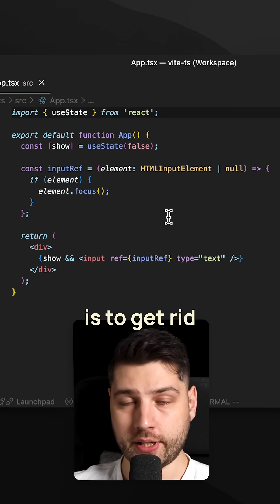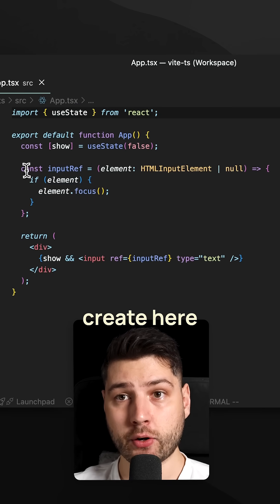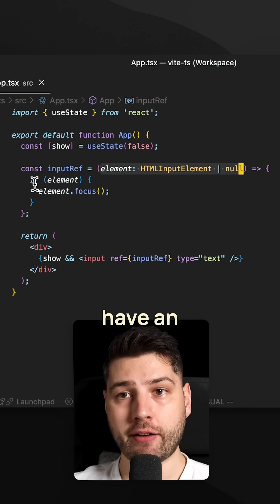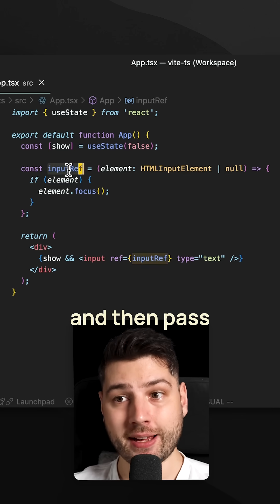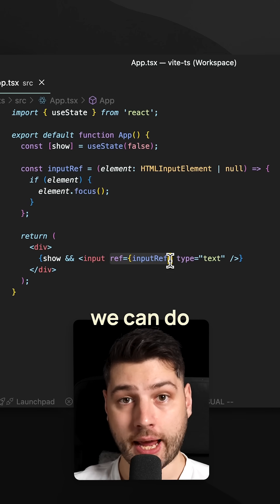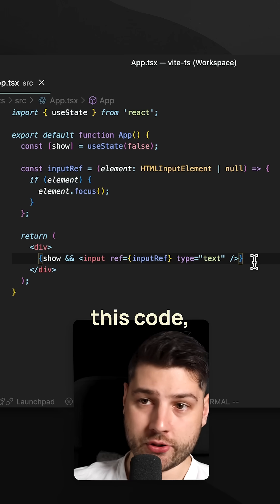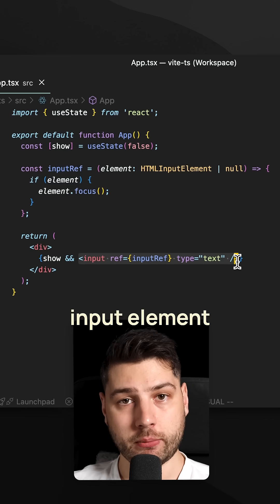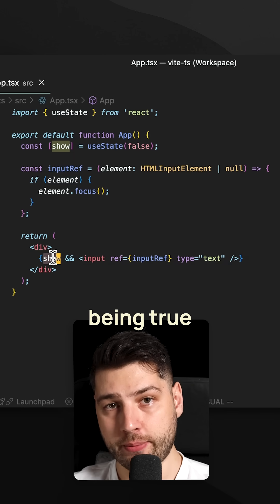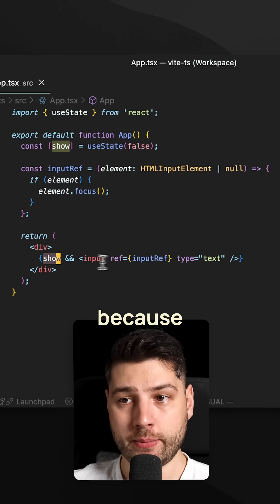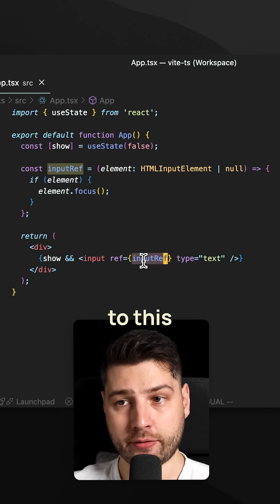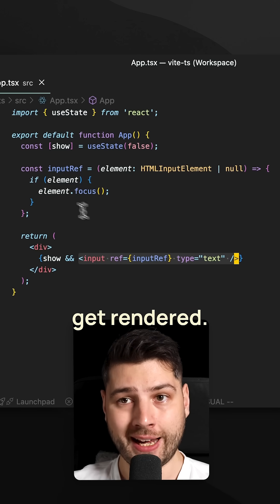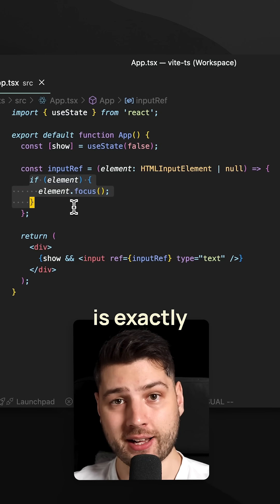Instead, a better solution is to get rid of the useEffect, get rid of the useRef, and then create here a function for the ref that will take in the element — that's optional. And then if we have an element, we're going to call element.focus, and then pass that function to the ref. Because in React, we can do that — we can pass functions to refs. And now with this code, what we've essentially done is we no longer care how this input element actually gets rendered, whether it's because of the 'show' property being true or another property. Because we provided a function to the ref, this function is going to get called whenever this input is going to get rendered, and that's also going to call our focus call, which is exactly what we want.